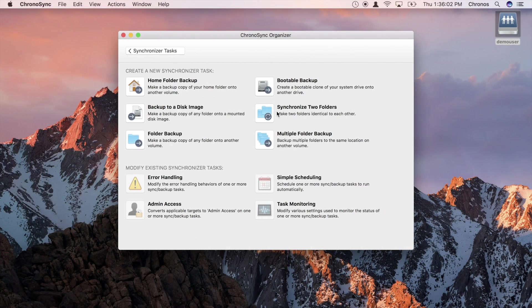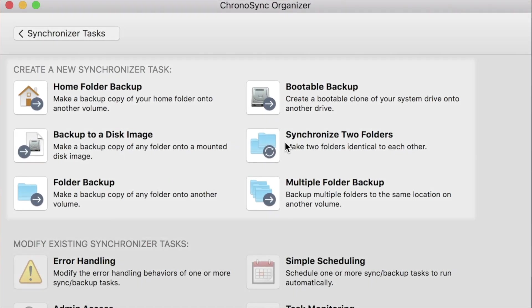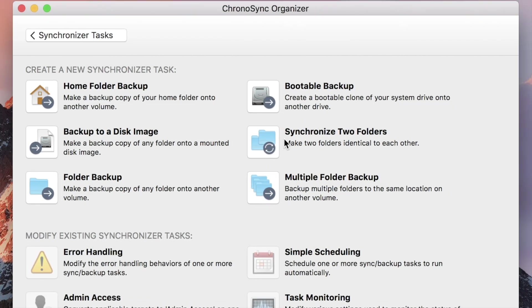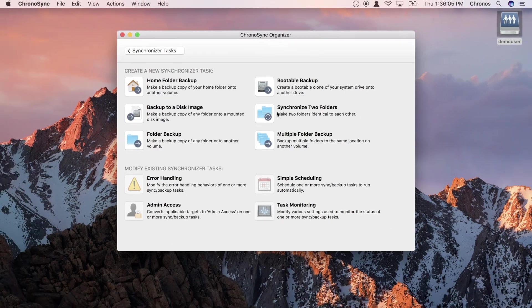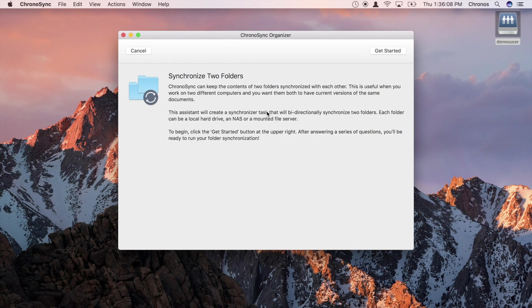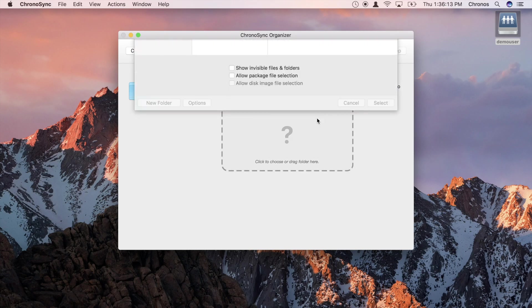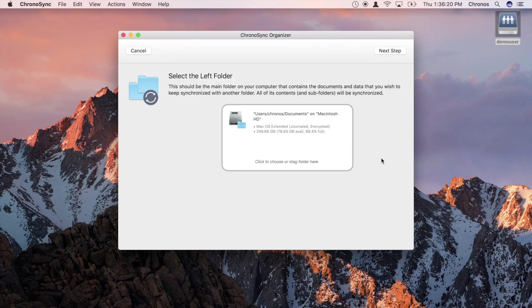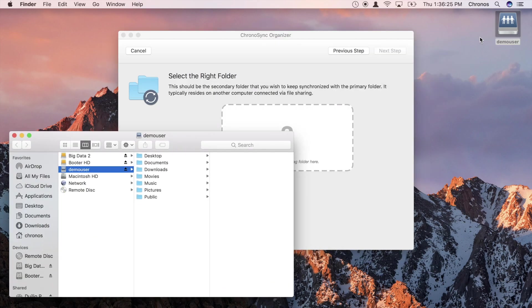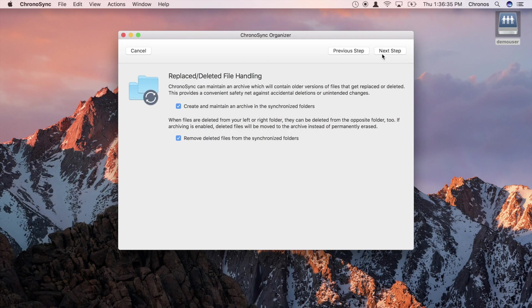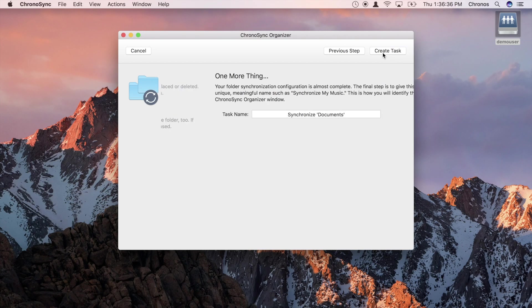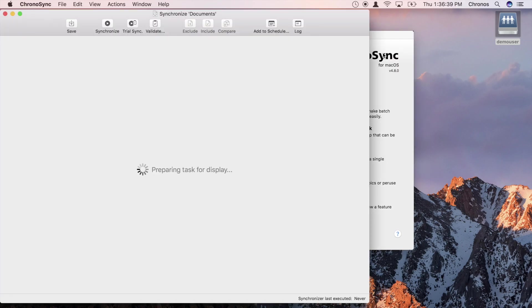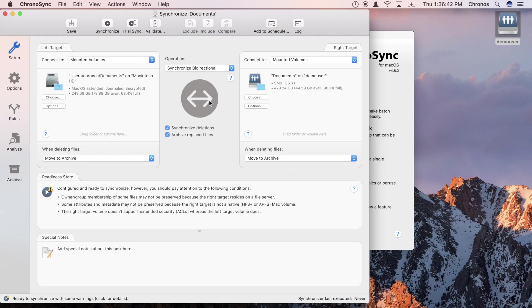From the ChronoSync organizer, simply choose the assistant that matches the task you would like to perform. Here we are creating a bi-directional synchronization between two computers. The assistant asks for the left folder, and then asks us for the right. A few more questions, and before you know it, we are running our bi-directional synchronization.